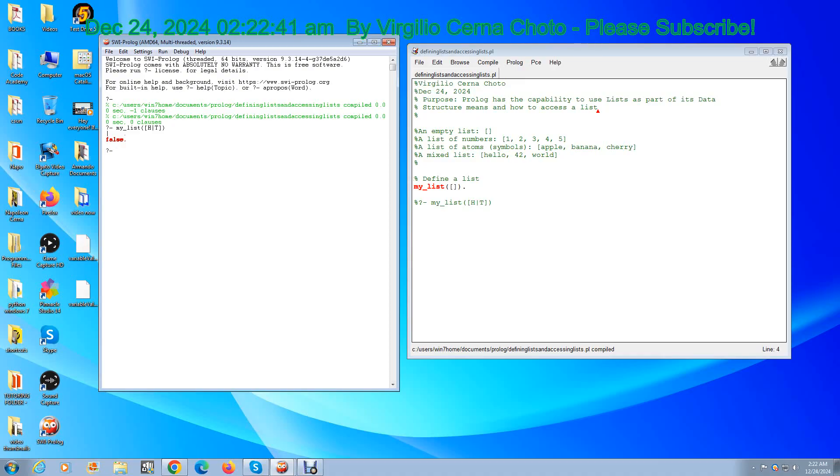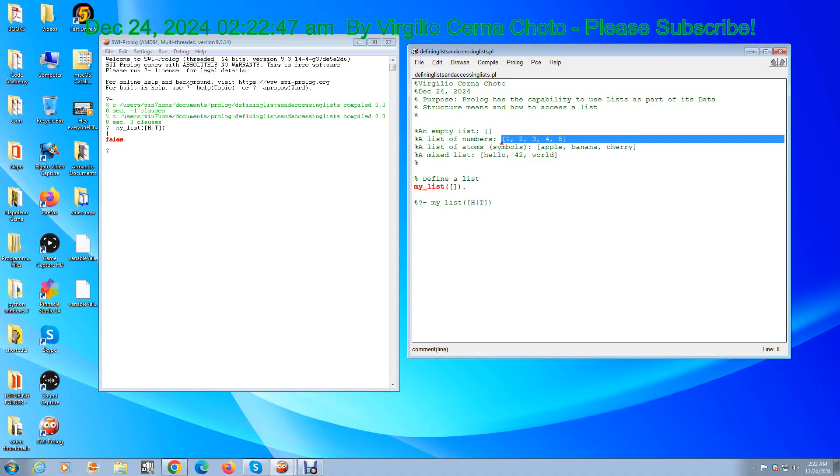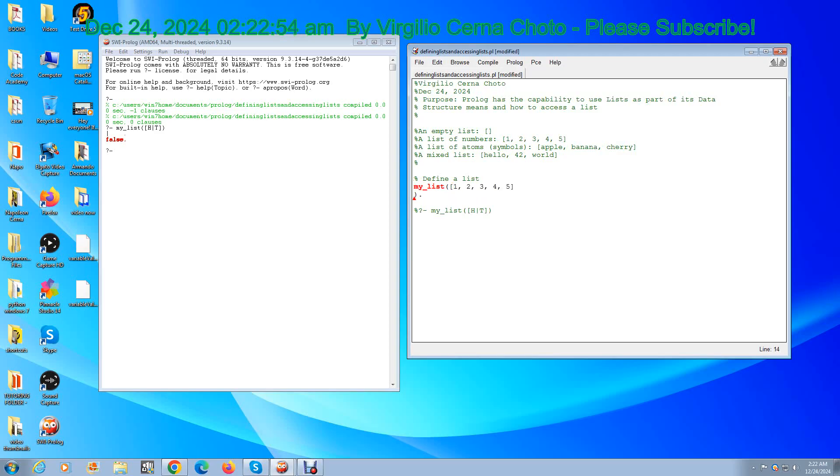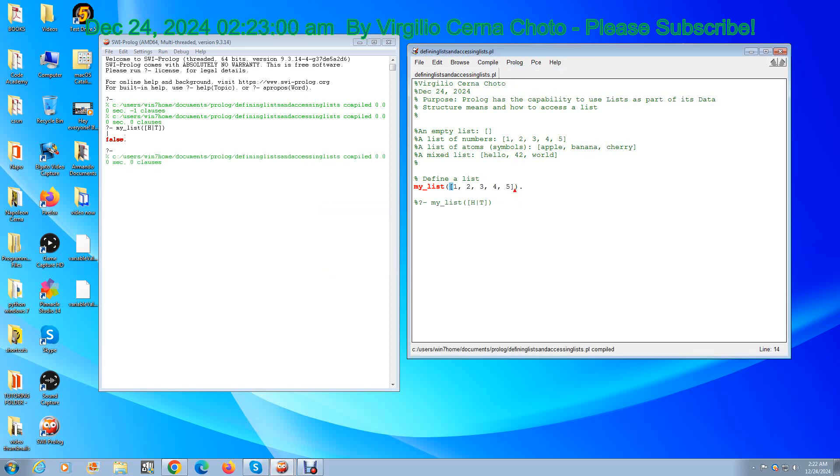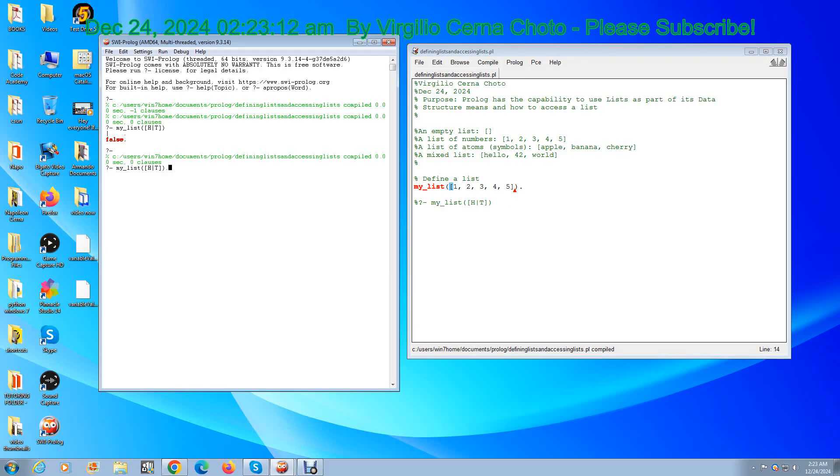Now let's change the list we're talking about. Let's talk about a list of numbers. Now we compile. Now let's run the query. What do you think the head is going to be? The head has to be one because that's the first element, and the remaining elements which are the tail should be two three four five. Let's see what it gives us. Head is one, correct, and tail, the remaining elements which is returned in a list, two three four five. That is correct.